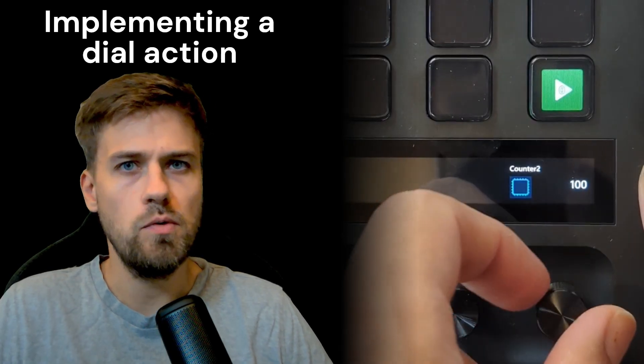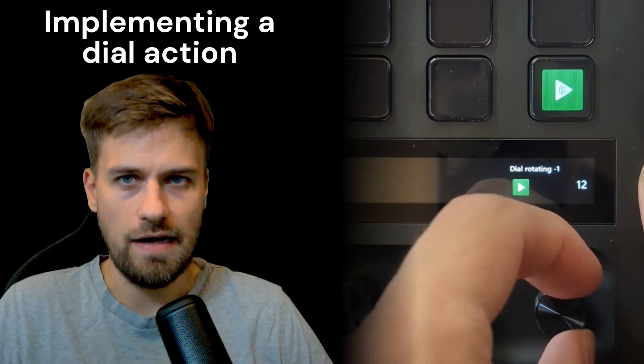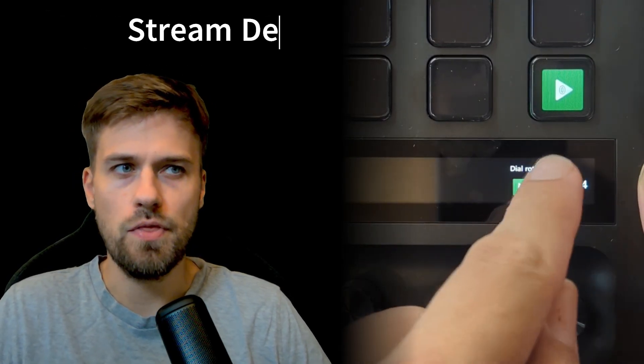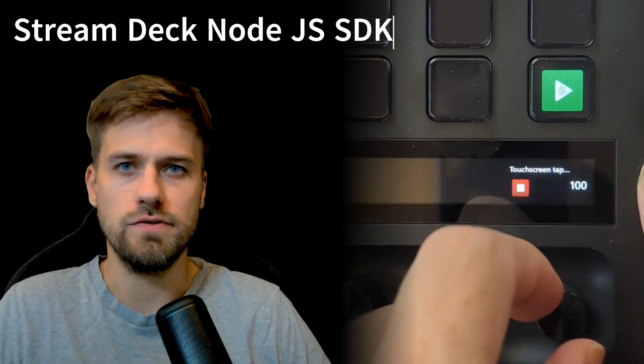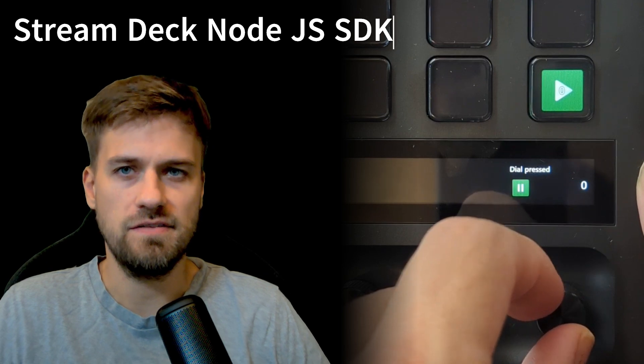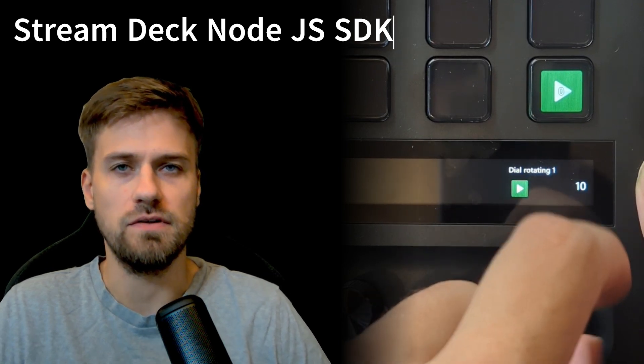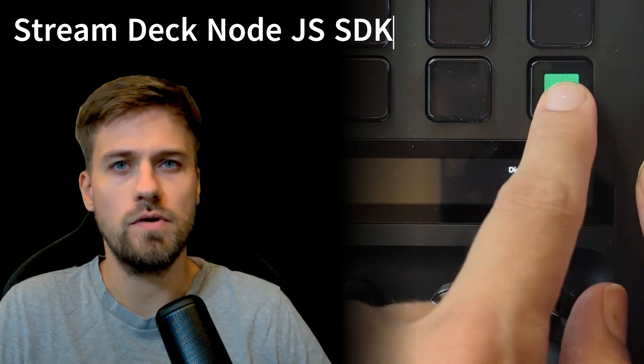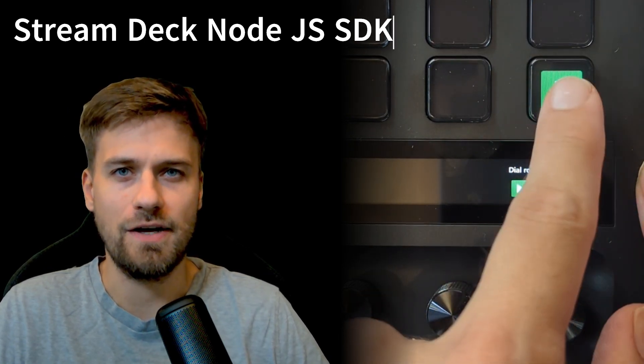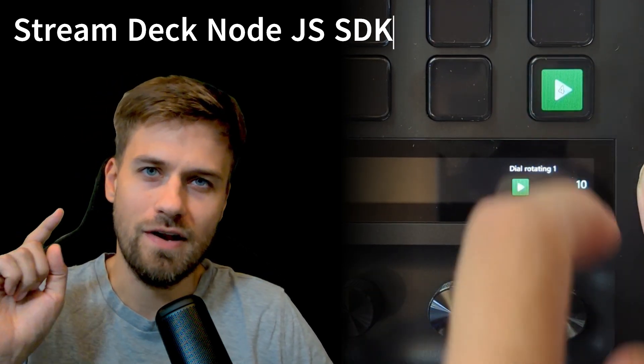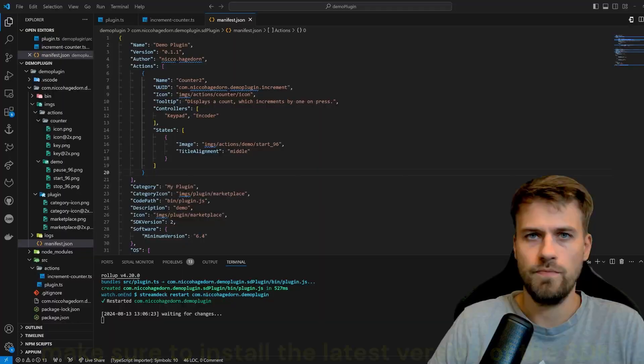Welcome to a new video. Today we will implement a dial action with all its features. So rotating, tapping and pressing the dial, and then we will compare it to a key action. So let's dive right into it.